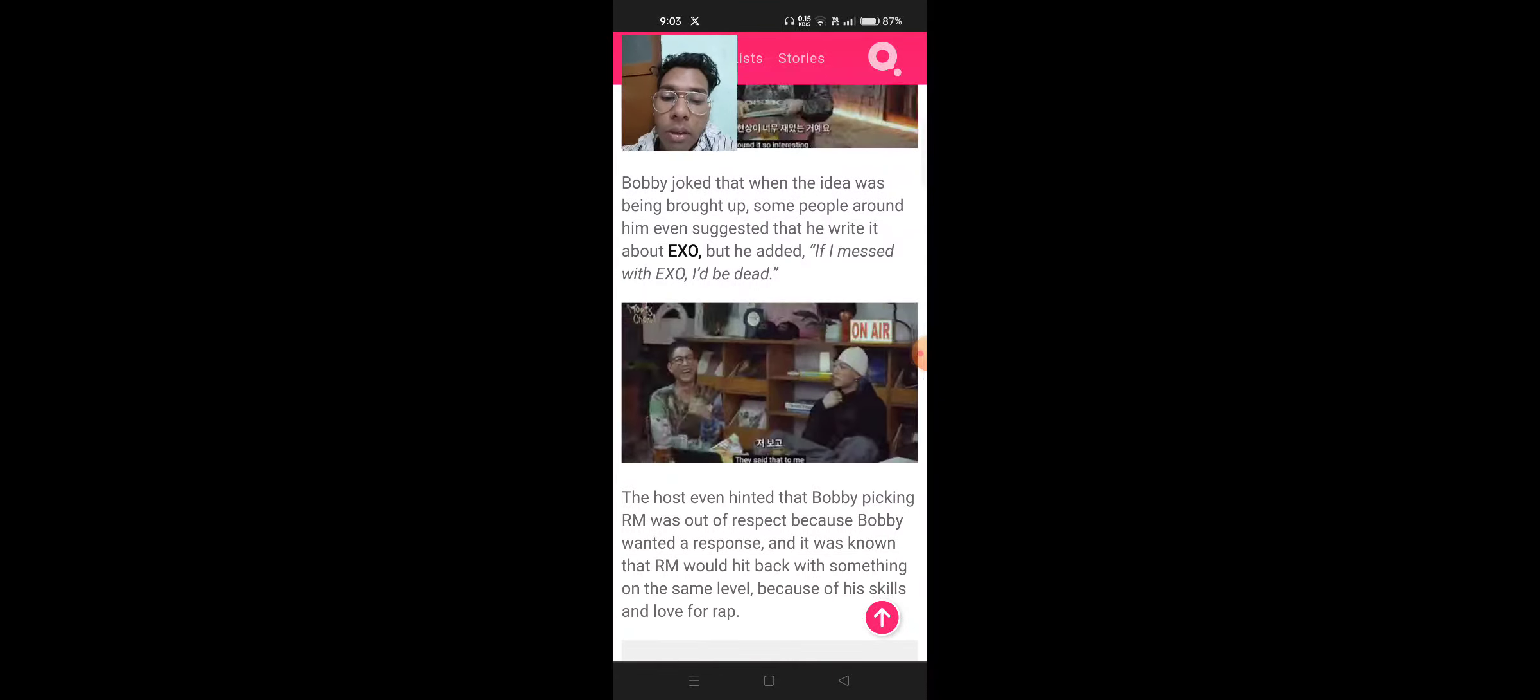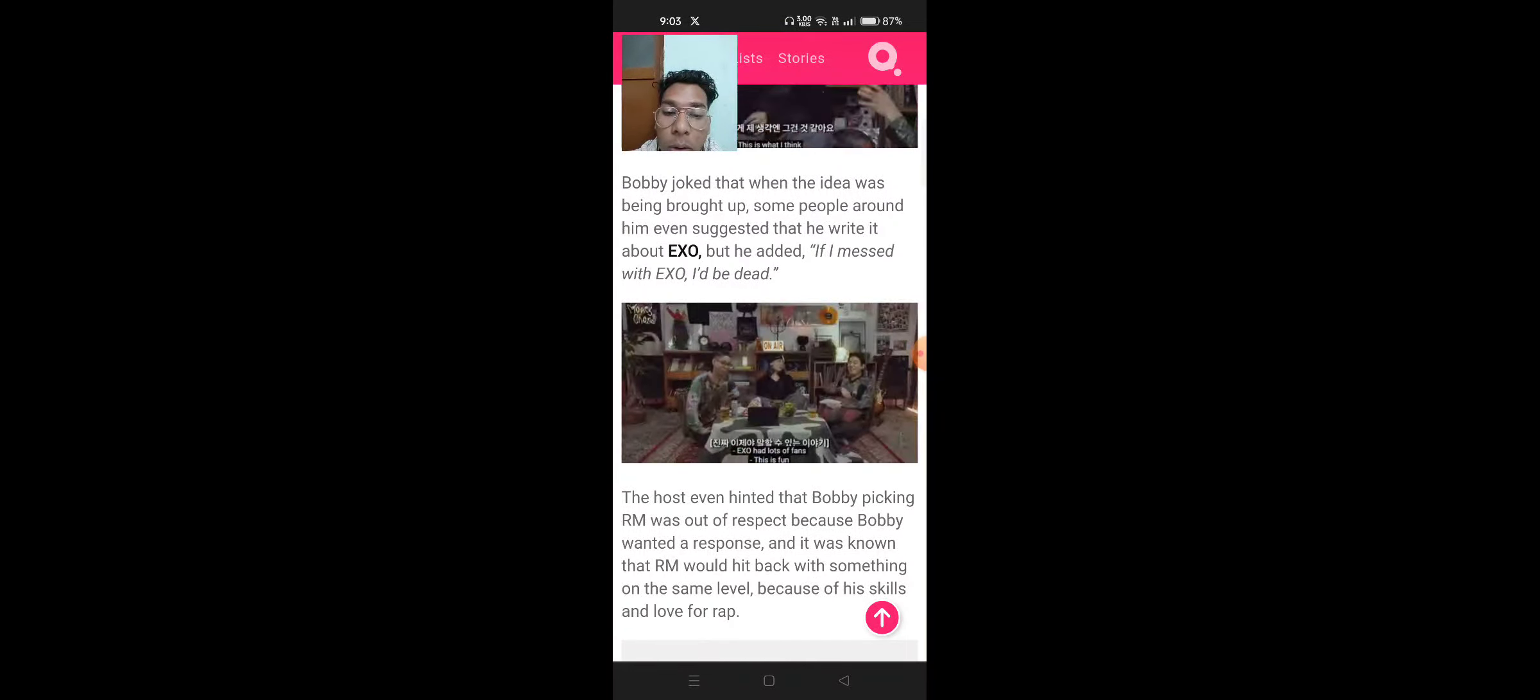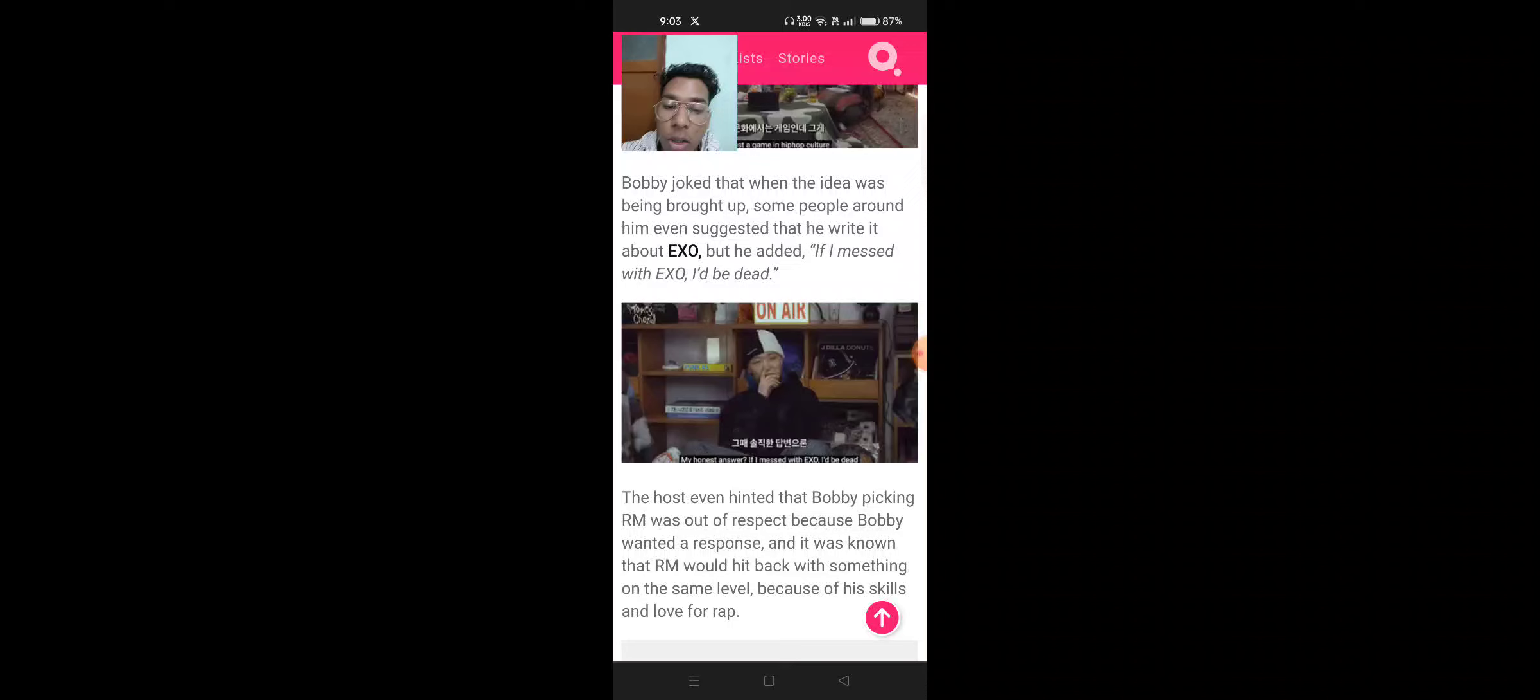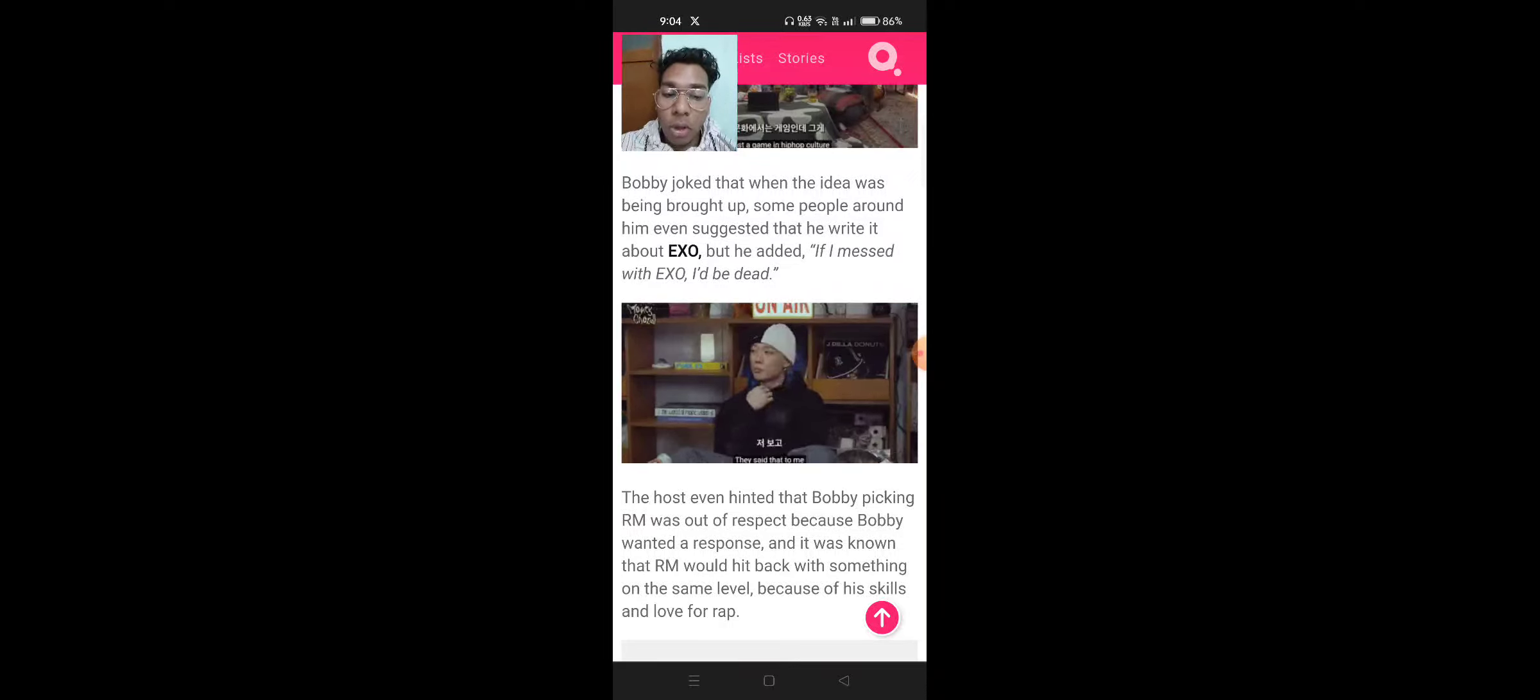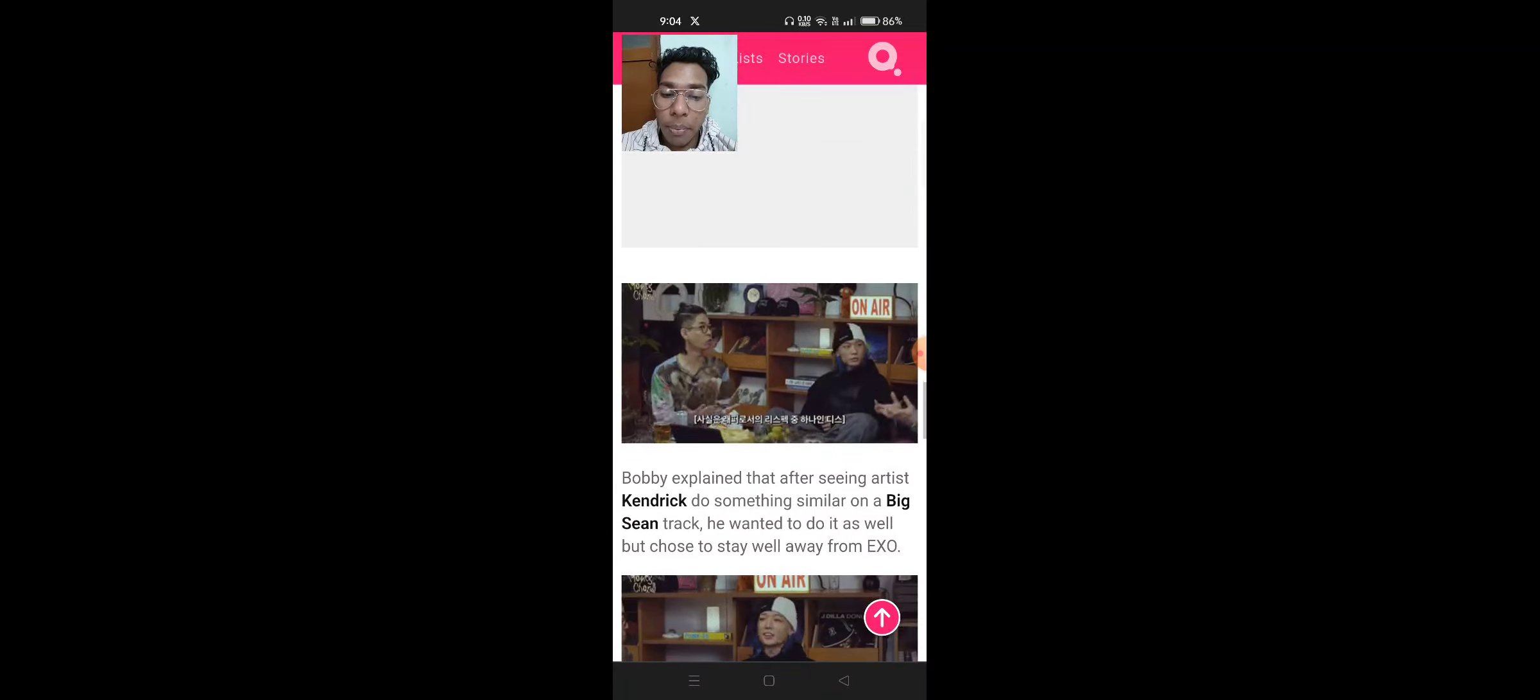The host even hinted that Bobby picking RM was out of respect because Bobby wanted a response, and it was known that RM would hit back with something on the same level because of his skills and love for rap.